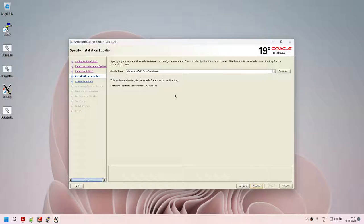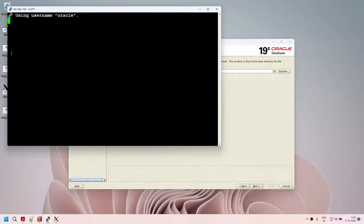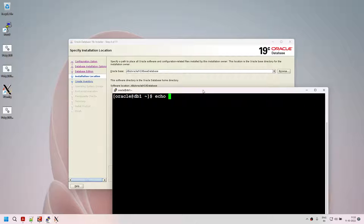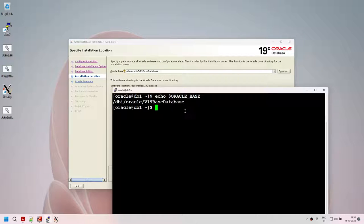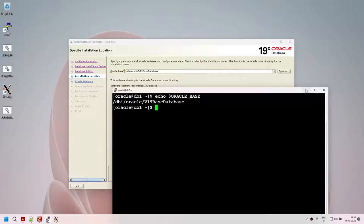You can see the Oracle base directory is pre-populated. This is because we added the Oracle base entry in our .bashrc — so the software picks it up automatically. This makes life easier because you don't have to type that value or browse the directory every time. If you have multiple Oracle homes, you may not want to set it up, but for a single home it is very convenient. Click on next — the Oracle inventory is also pre-populated, owner group is DBA.